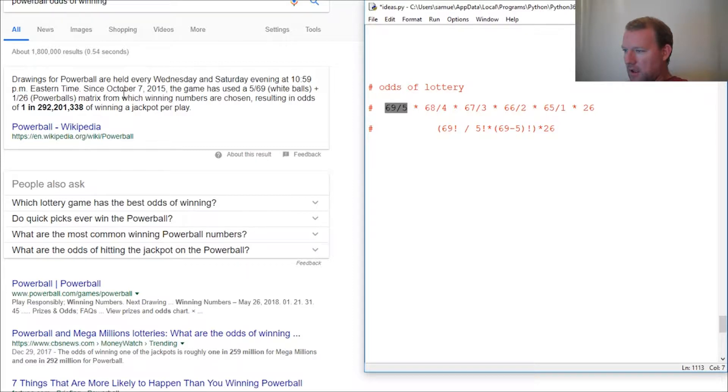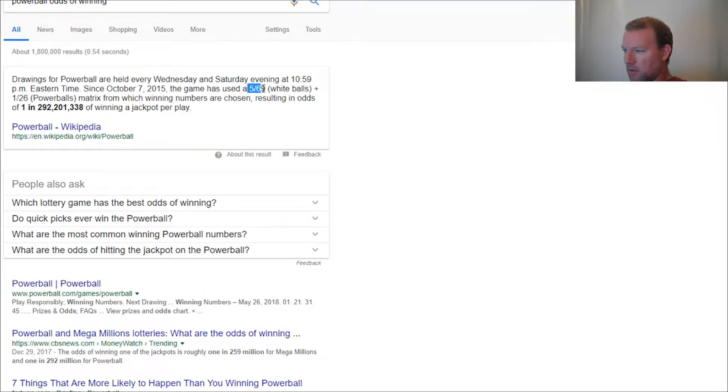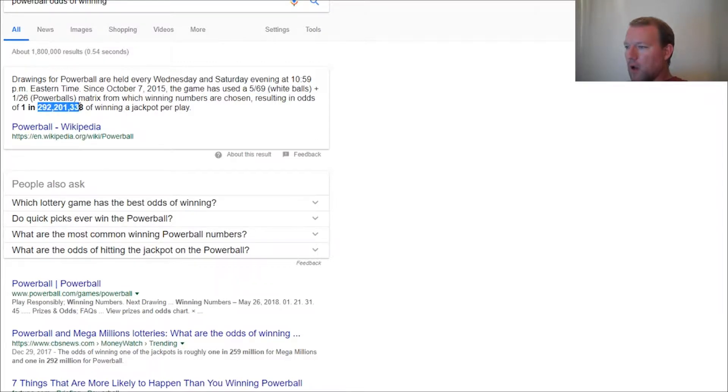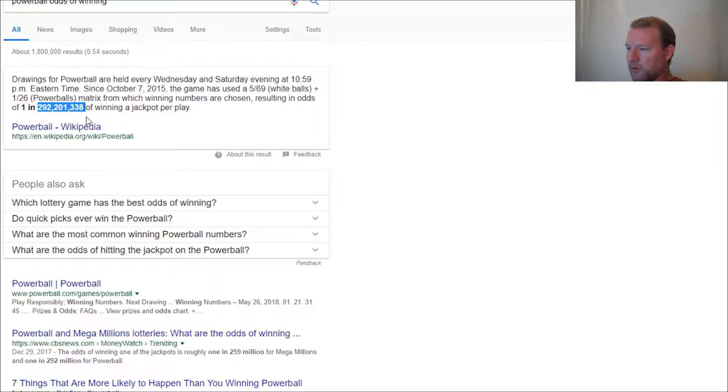So here we go. As of October 15th, the Powerball odds are: choose five out of 69 white balls or regular balls and one powerball. So the odds are 292,201,338 to 1.